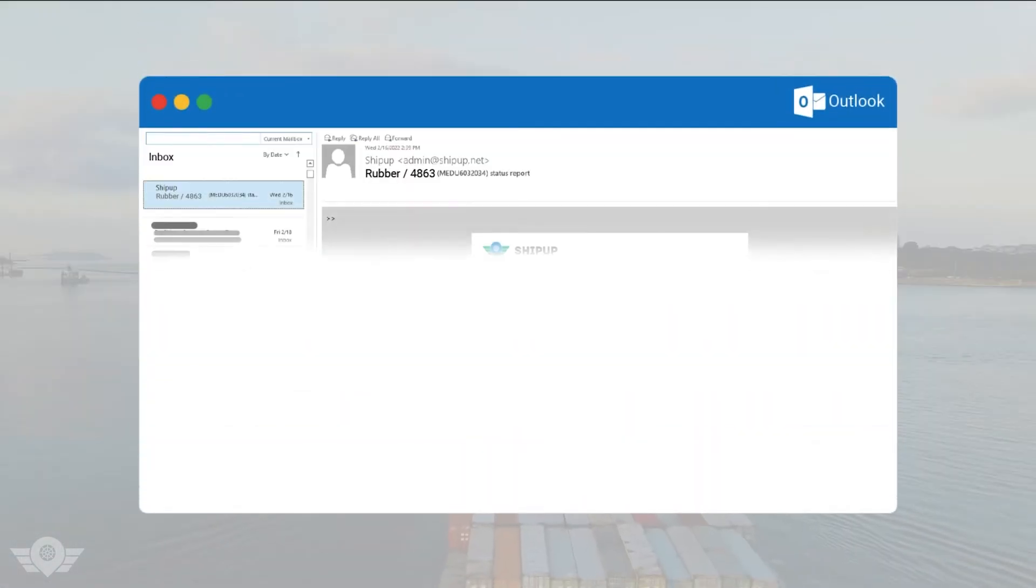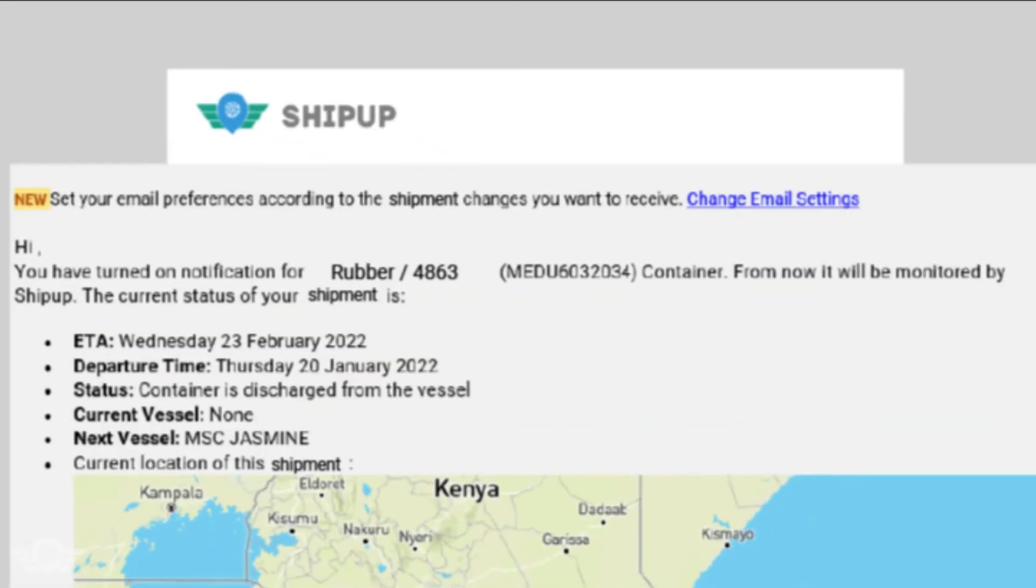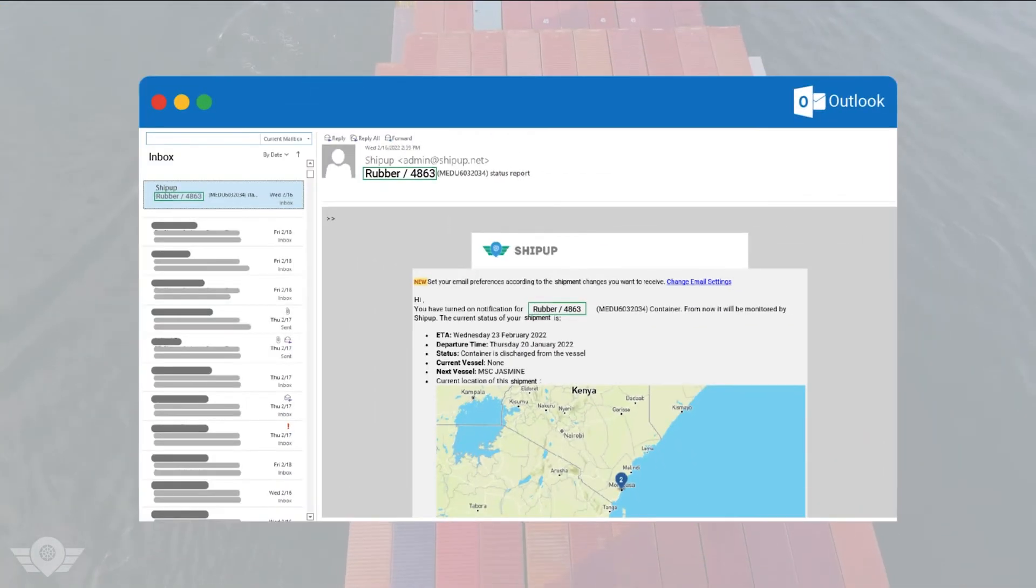The great point is email notifications will be sent to you with your given names to help you recognize what has happened to which shipment quickly, and also it makes your inbox neat and organized.